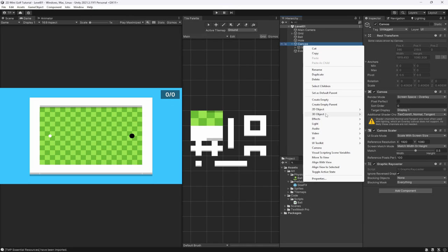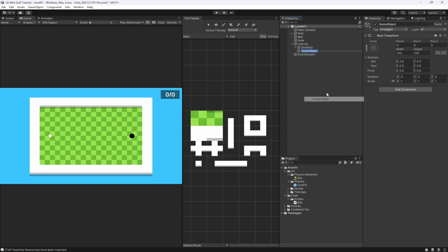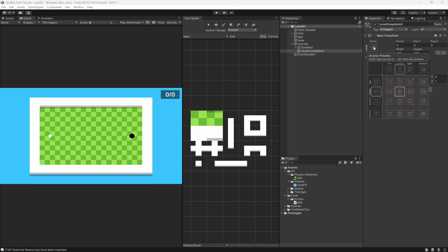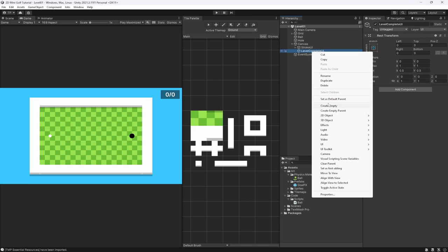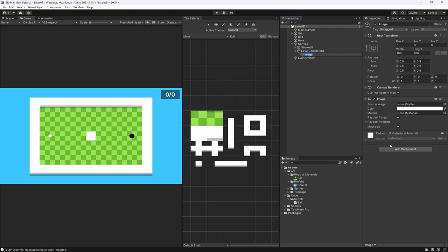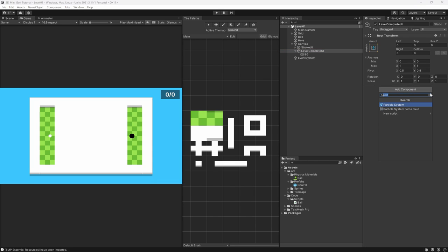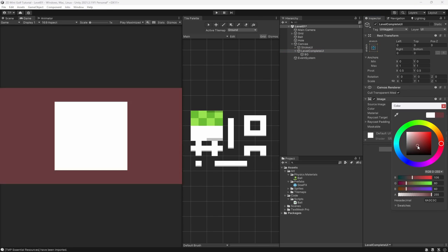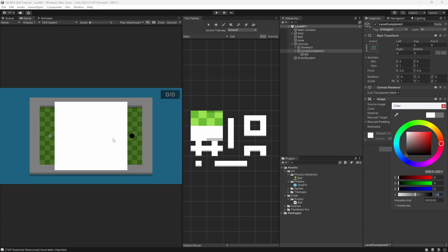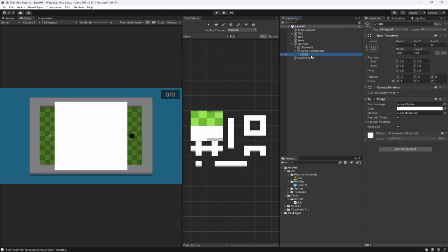Now we've got the Stroke UI inside our canvas, we can create the win state and the lose state. Inside the canvas, let's create a new empty and call it 'Level Complete UI'. We'll set this to scale with the screen. Inside it, create a UI image called 'Background' — set it to something like 768 by 768. Also add an image on the Level Complete UI itself, make it black at about 128 alpha for a faded background effect.